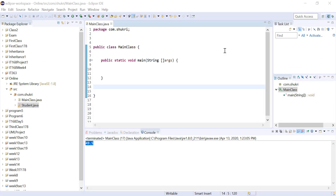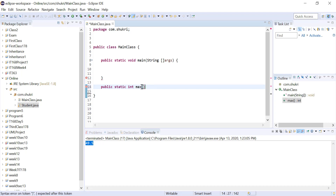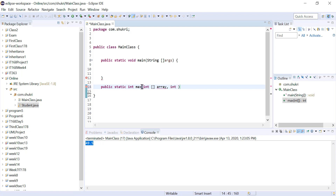Let's create a method called max that returns the location of the maximum element. It's a public static method returning an integer, named max, taking an integer array called array. We also pass a second parameter, length, which is the length of the unsorted part of the array — not the full array length — representing how many elements we look at.